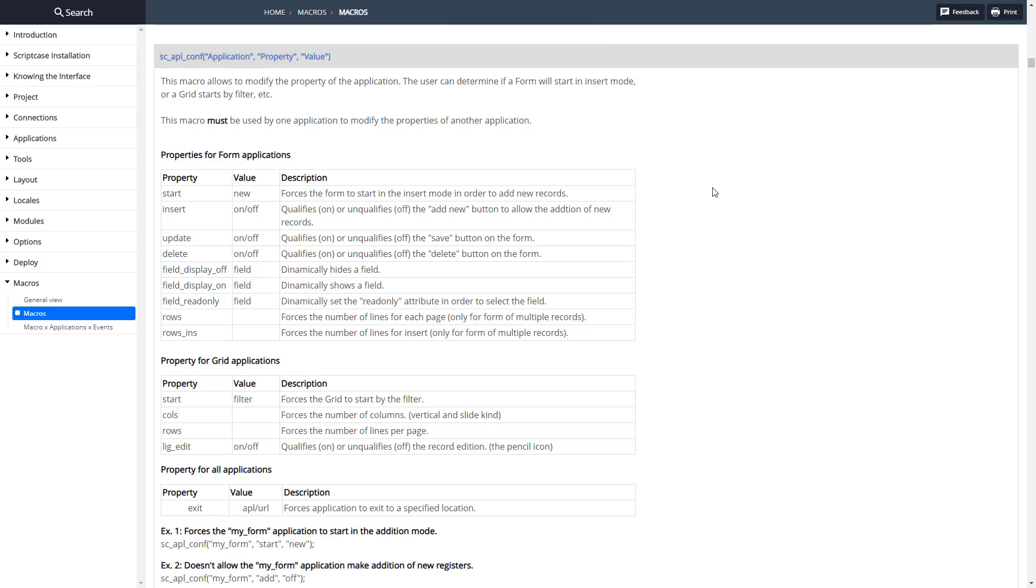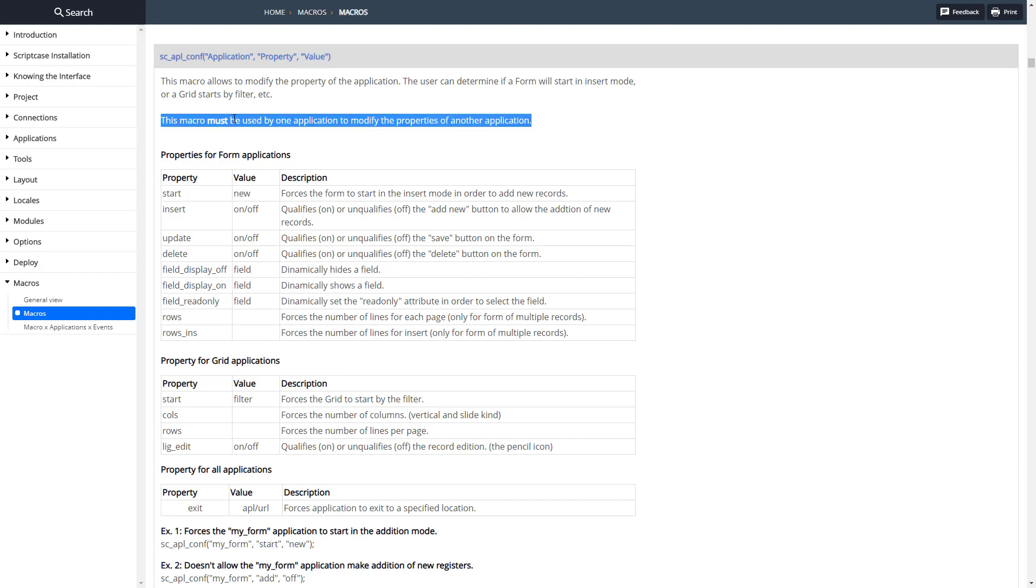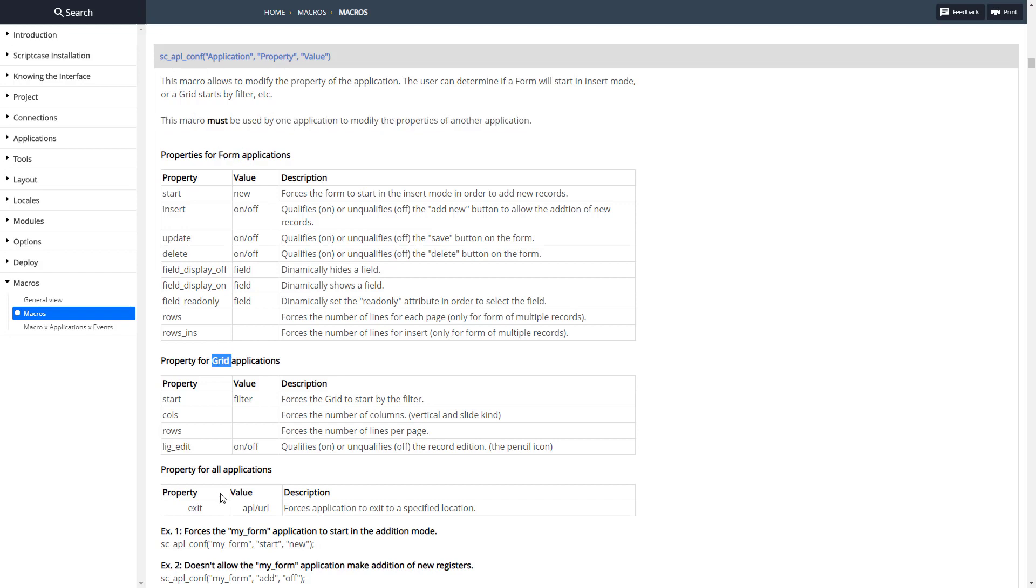Here's the documentation for that. As you can see, you can pass in the application name, the property, and then the value for that property. One important note here is this needs to be done from another application changing the properties of the target application.